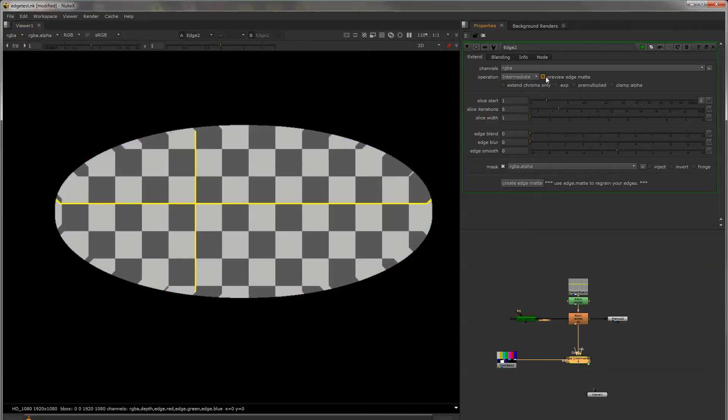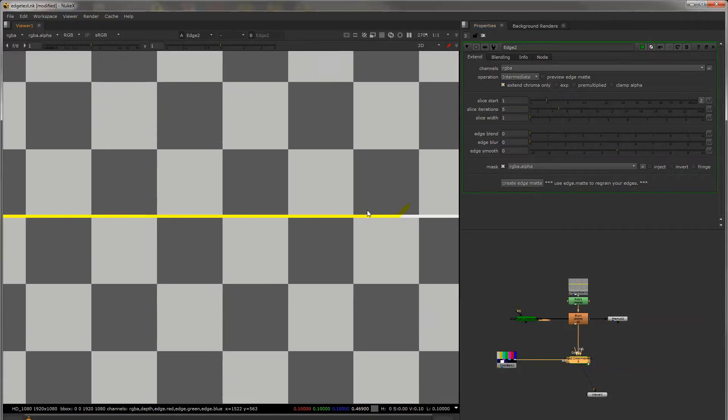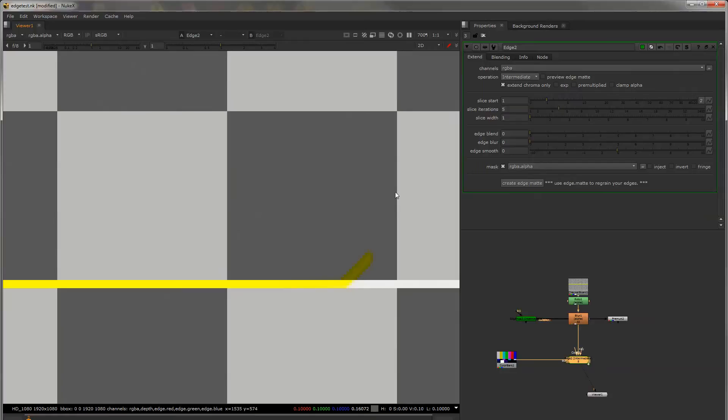If you choose to Extend Chroma only you'll see that it just extends the color information and not the Luma information which could be useful.